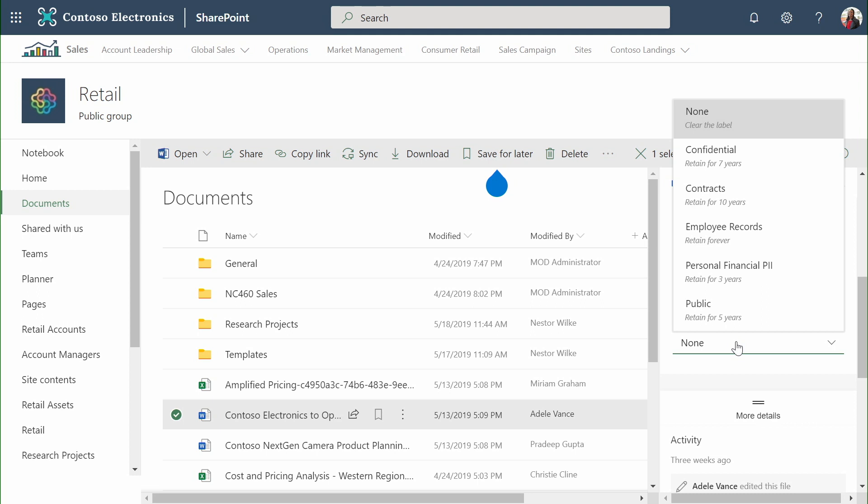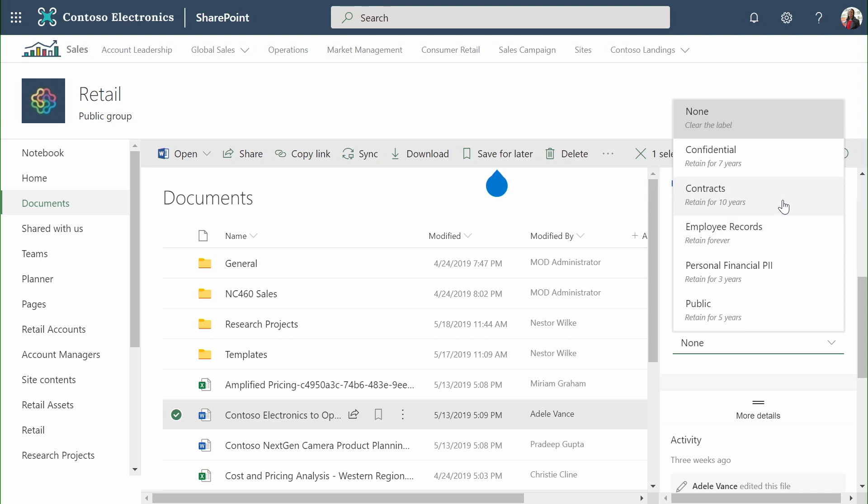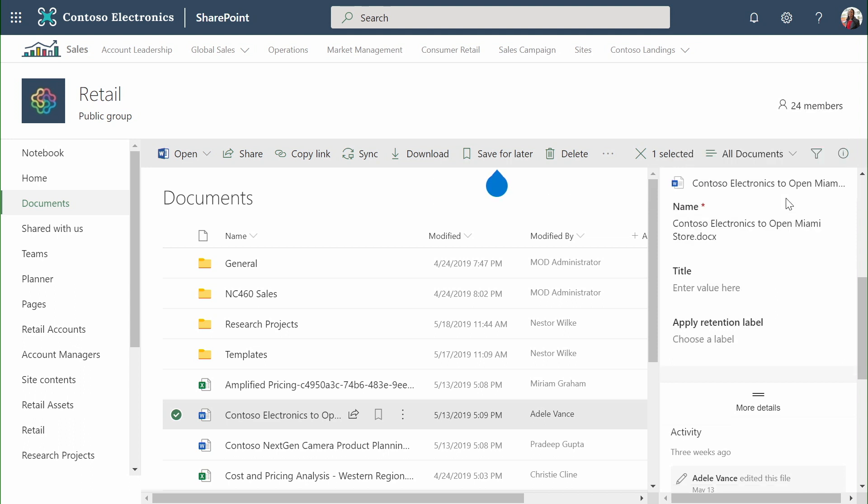A user can interactively determine whether something is subject to, for example, the confidentiality setting or the contract setting. Let's take a look at how these labels get built.